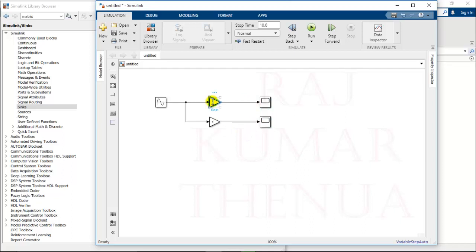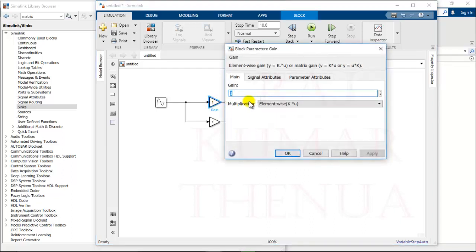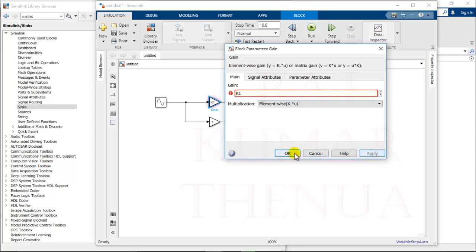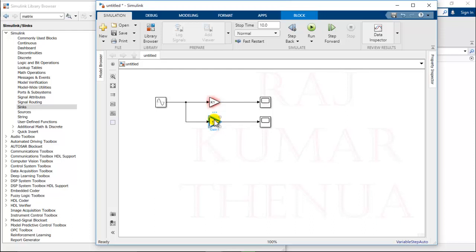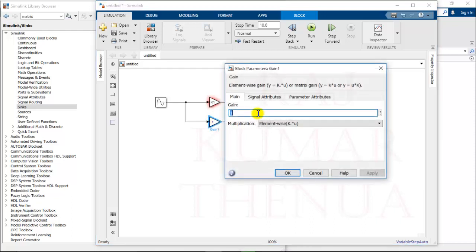Now I just change the value of this to some constant like k1, apply, and the value of this gain as k2.